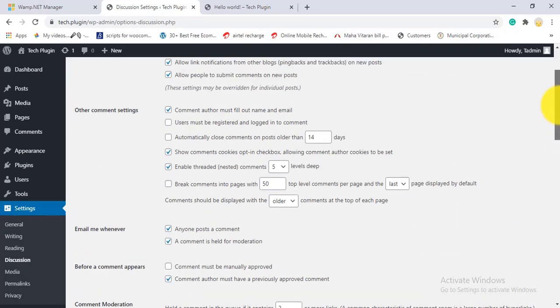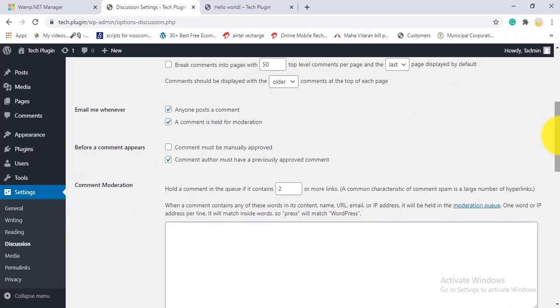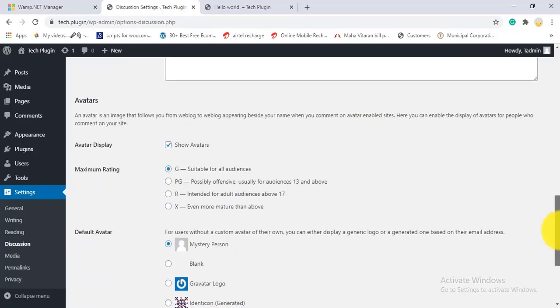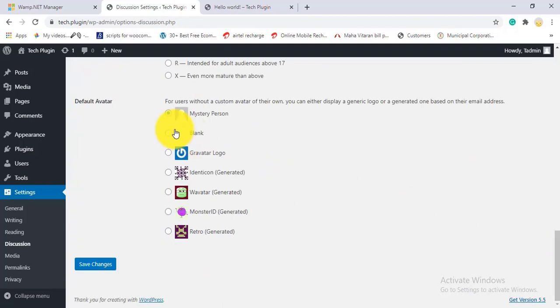Under Settings - Discussion, there are comment settings including email notifications — you'll receive an email whenever someone posts a comment or a comment is held for moderation. You can also configure the comment author list.